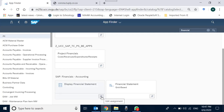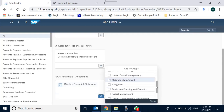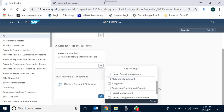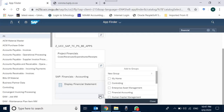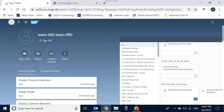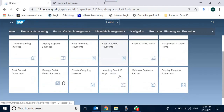By default it appears in Materials Management, which may not be the case for your user ID. I am now moving it into the Financial Accounting group. You can also add it to My Home. It has been added to Financial Accounting — let's go back to the home and navigate to Financial Accounting.